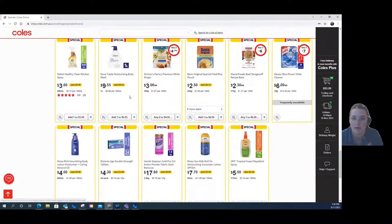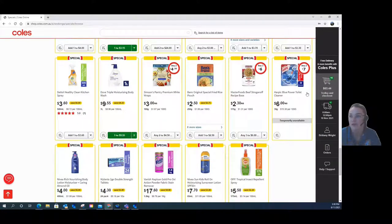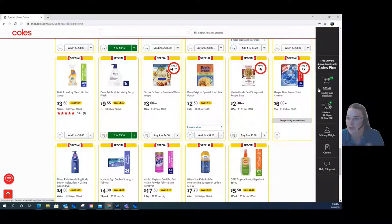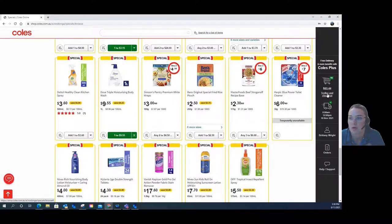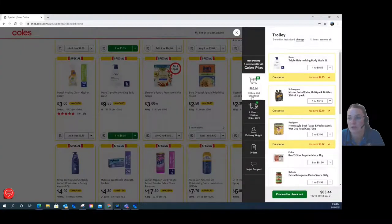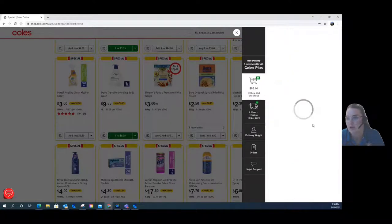I might also grab some moisturizing body wash. Now you can see on the right-hand side tab I've hit the $50 mark, so I've finished shopping. I'm going to click on that button and proceed to checkout.